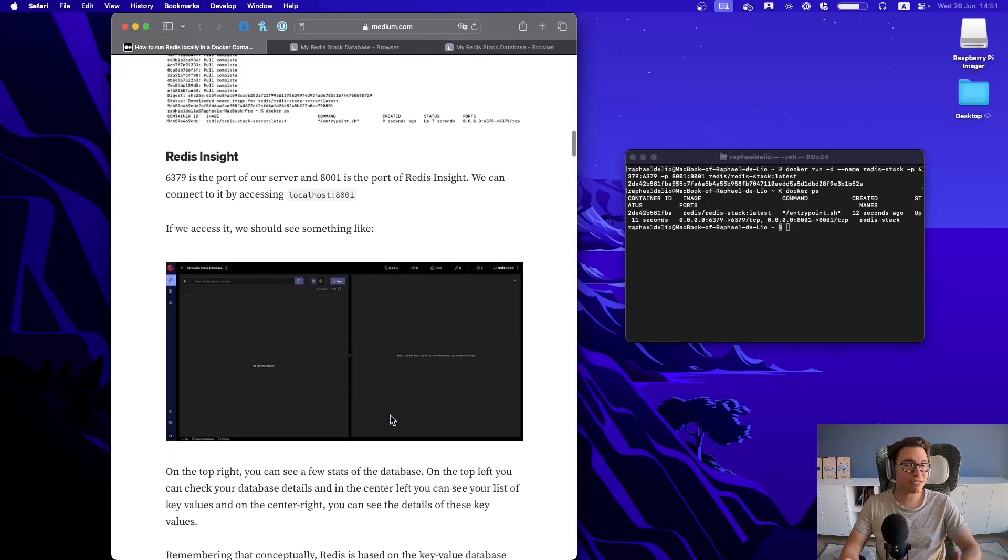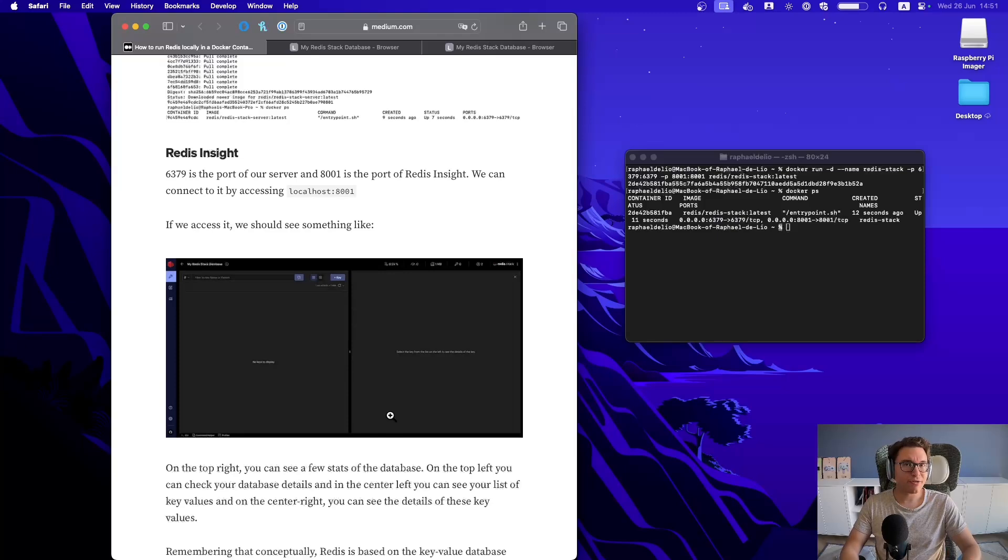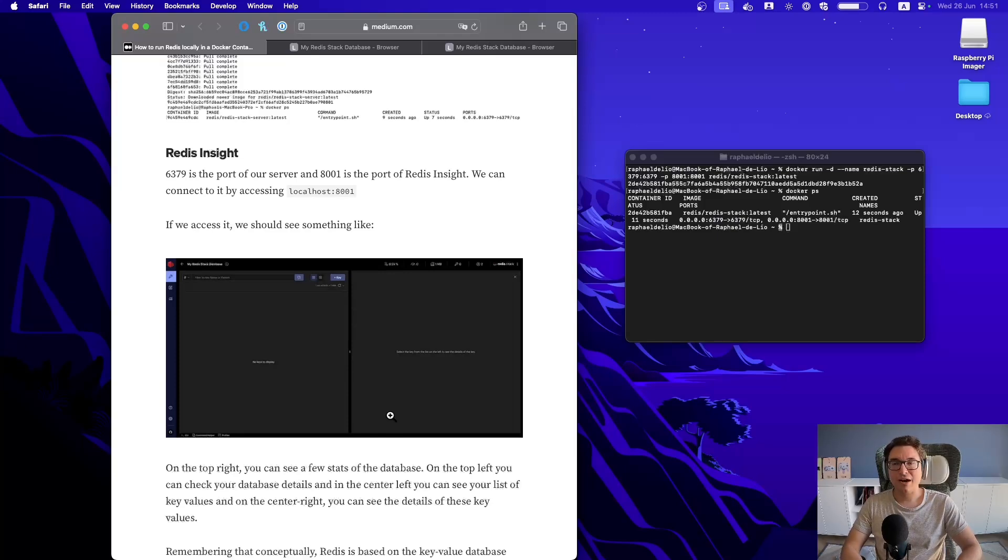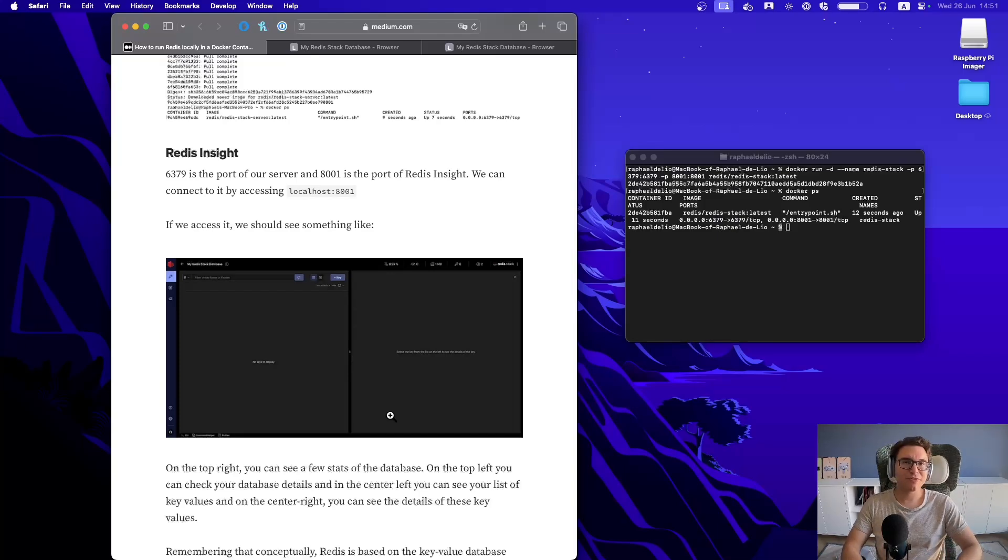I hope this video has helped you. And if you still have problems connecting, please send me a message, comment on this video again. And let's see if we can figure it out together how we can get Redis on the Docker environment to work in your machine as well. Thank you very much for watching and see you around.